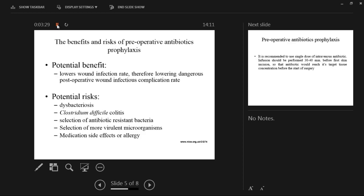The benefits of preoperative antibiotic prophylaxis are that it lowers the wound infection rate, thereby lowering the dangerous postoperative wound infectious complication rate. Because the wound infection rate is lower, the overall complication rate is also lower.